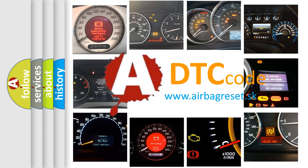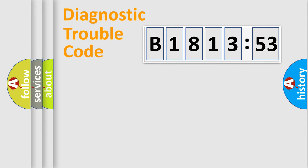What does B-181353 mean, or how to correct this fault? Today we will find answers to these questions together.